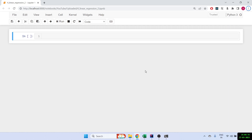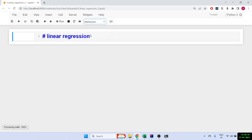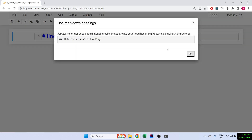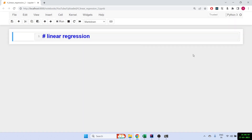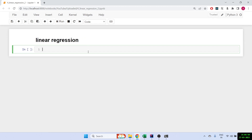Hello everyone, my name is Asim, welcome back to the channel. Today I'm going to show you how to do linear regression on stock prices and basically how we use that to predict what is going to be the closing price or tomorrow's price.